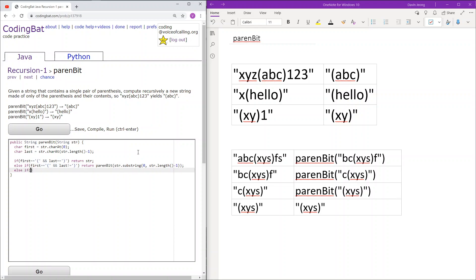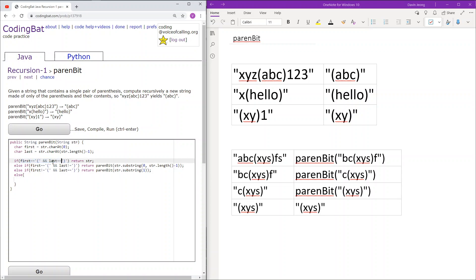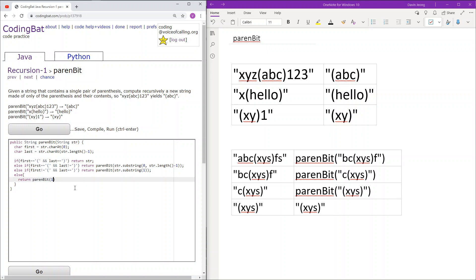Next, we will check if the first character is not equal to the opening parenthesis, but the last character is equal to the closing parenthesis. If this is true, we delete the first character but we keep the last character, resulting in a substring, like so. In the final case, both characters will not be equal to an opening and a closing parenthesis — essentially both characters are not what we are looking for. If this is true, then we will delete both characters, and that substring will look like this, and that should work.